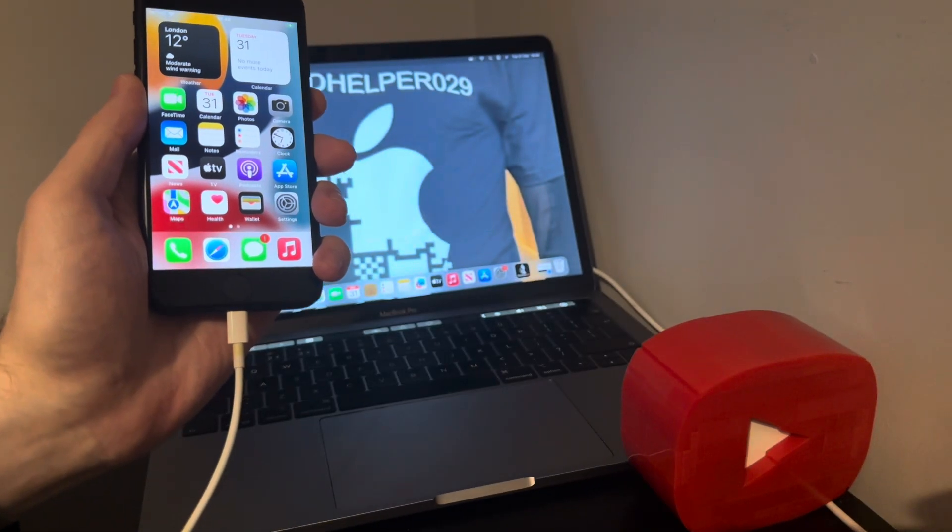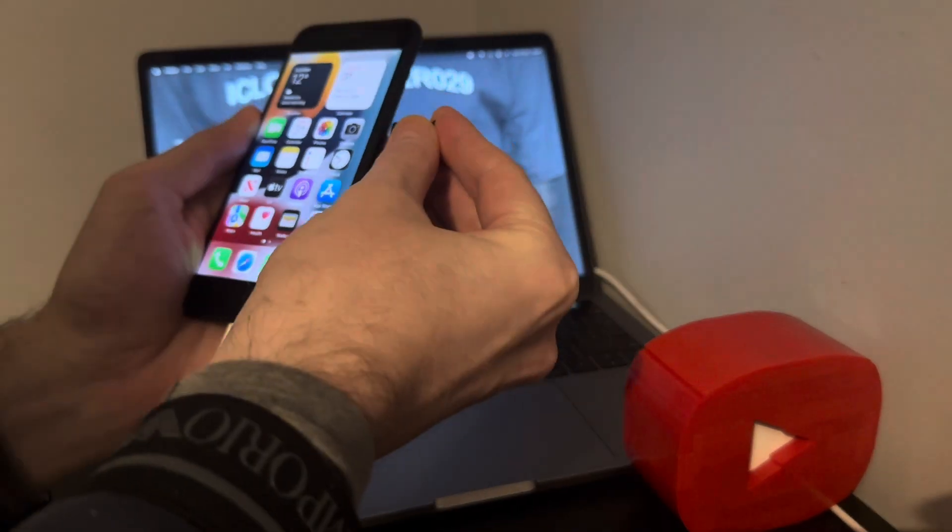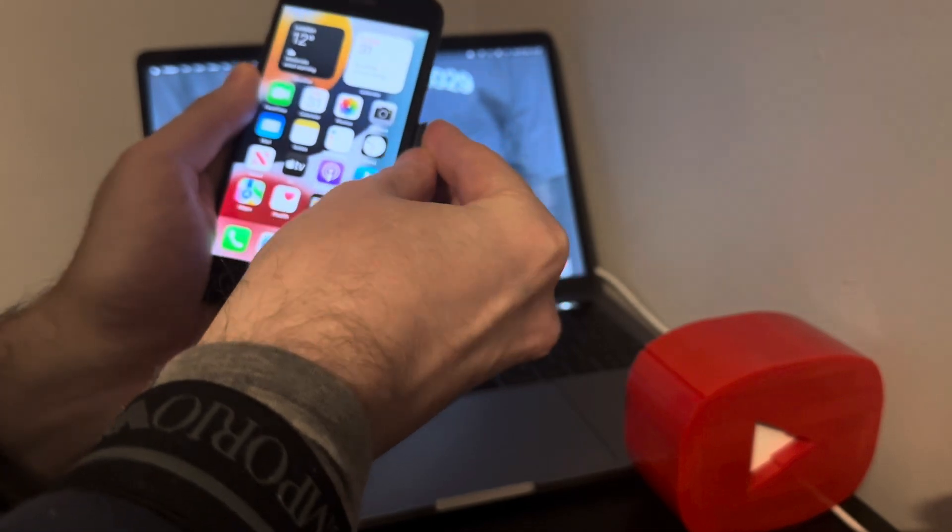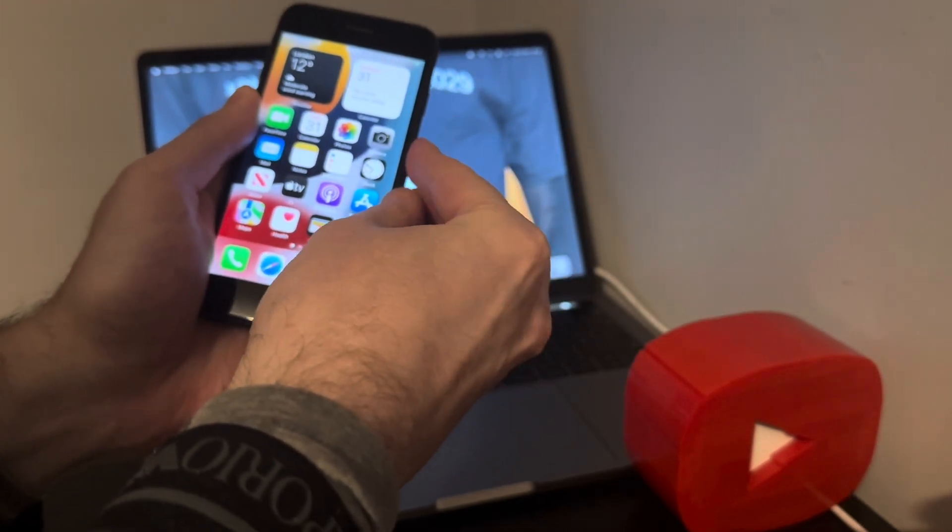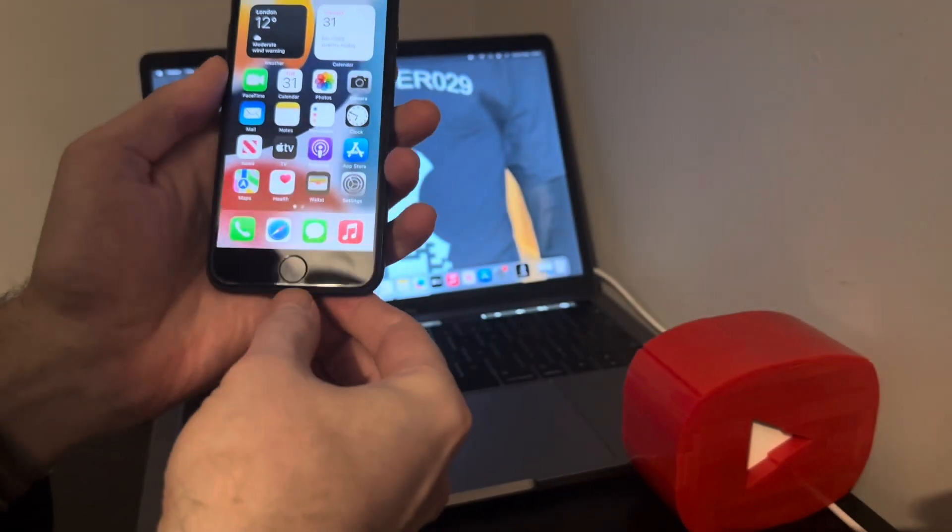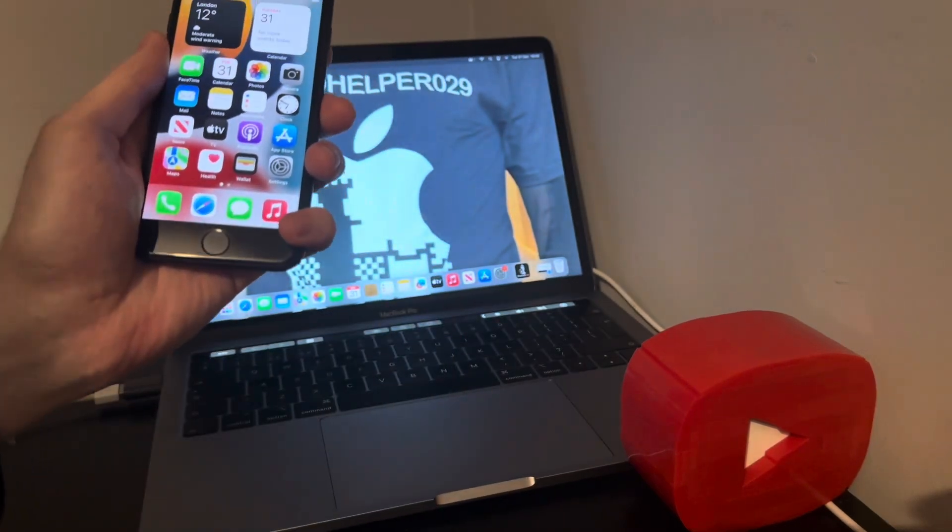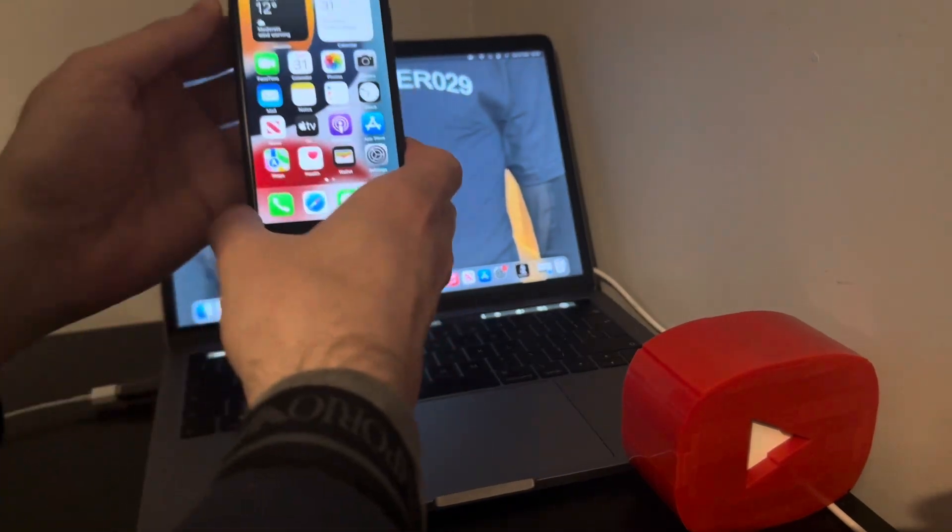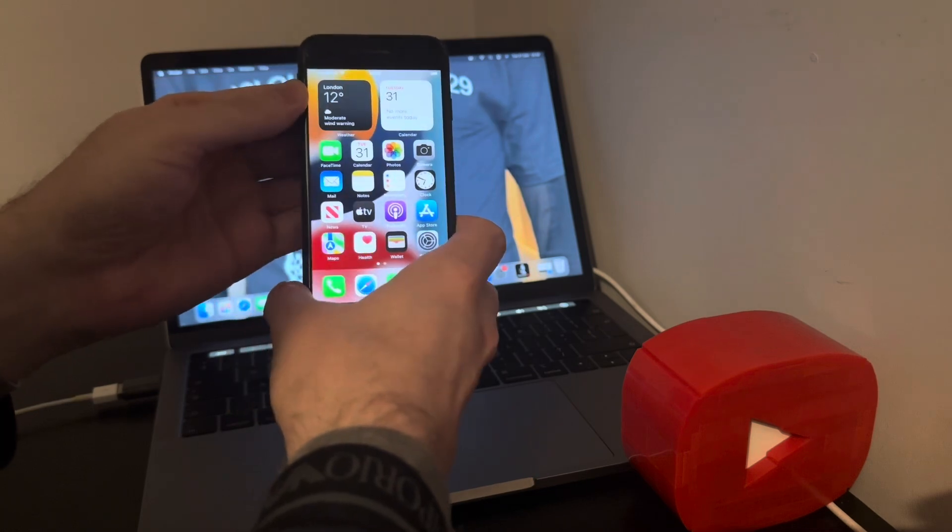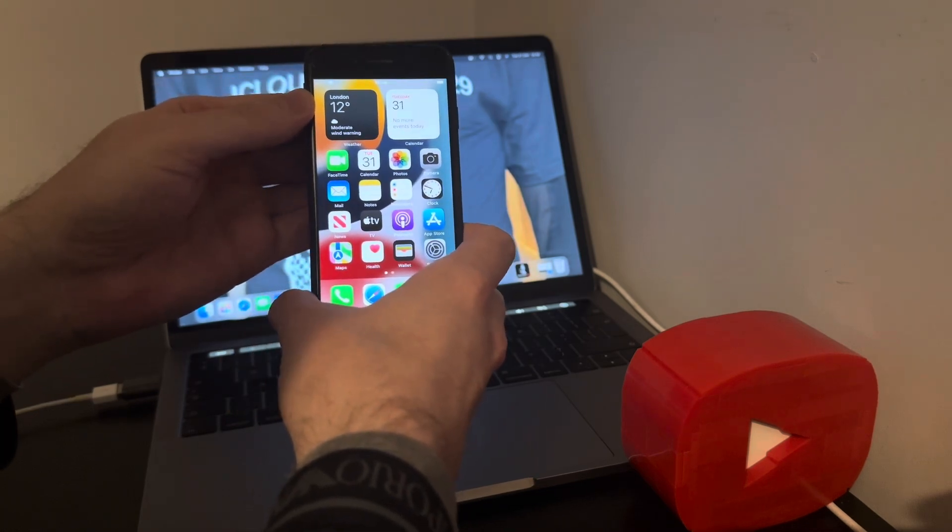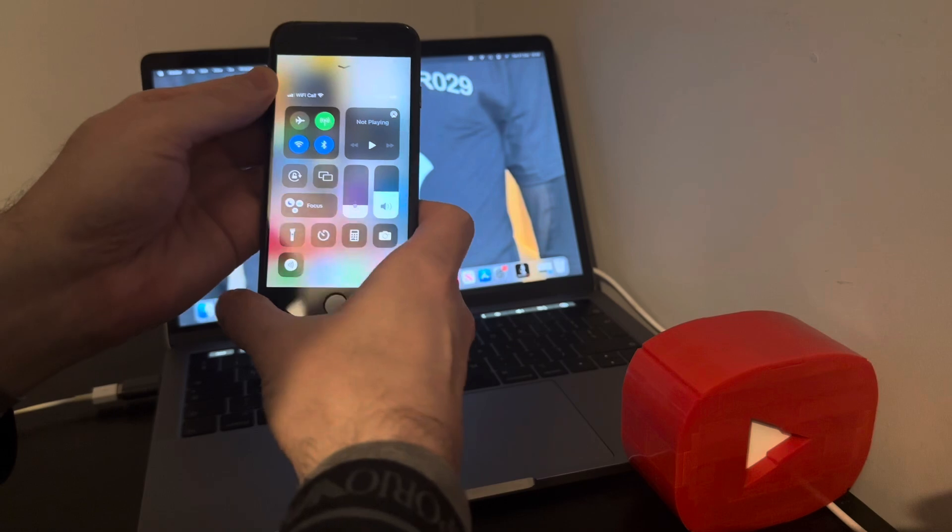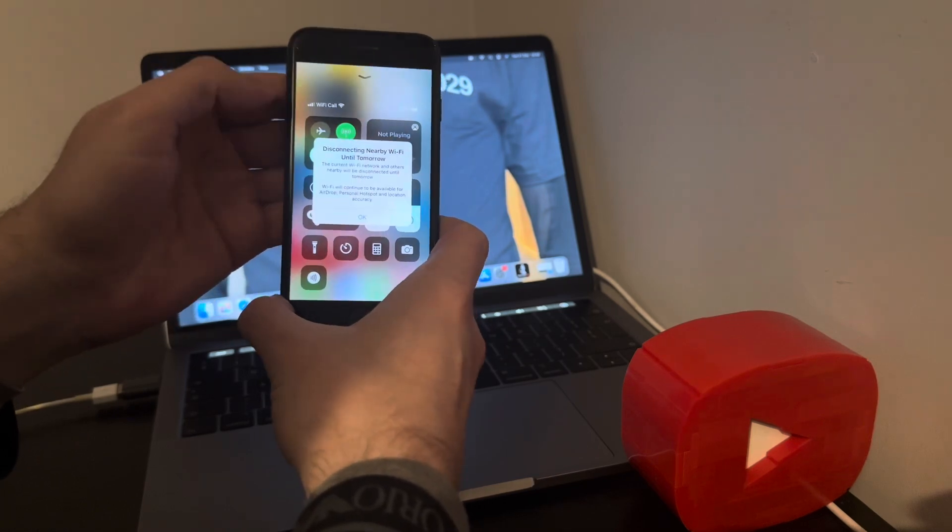So first things first, let's put the sim card in. Just wait for it to load up a sec and disconnect it at this stage. Okay, still searching at the moment and we have signal.